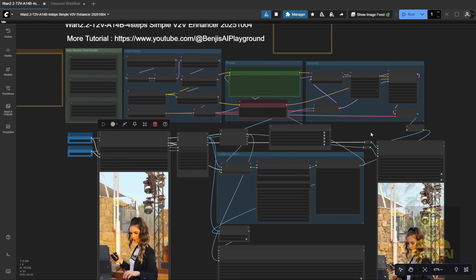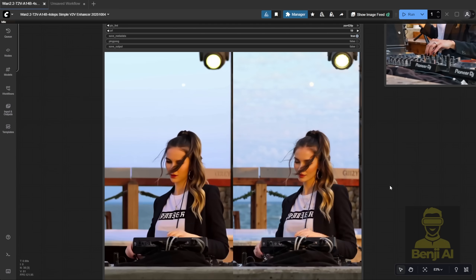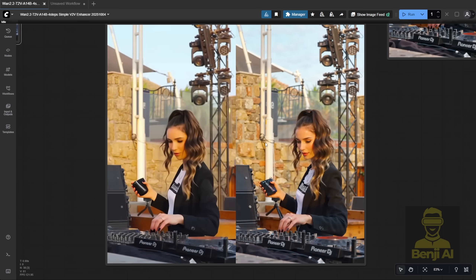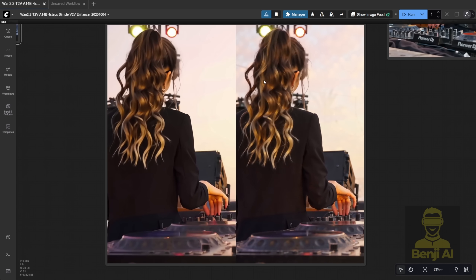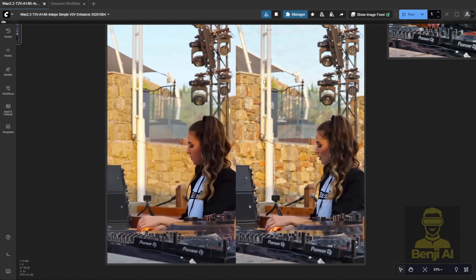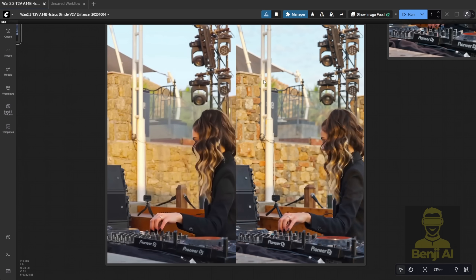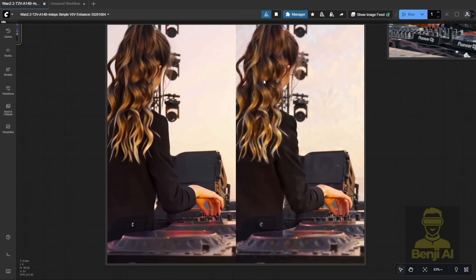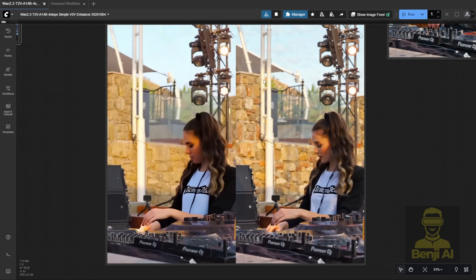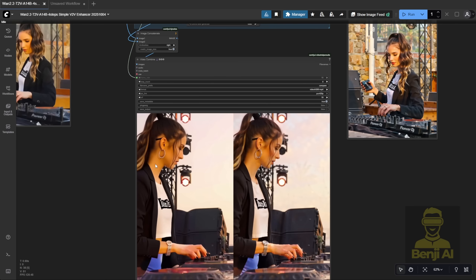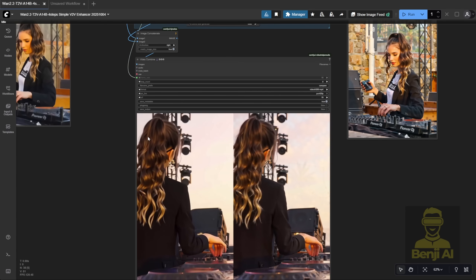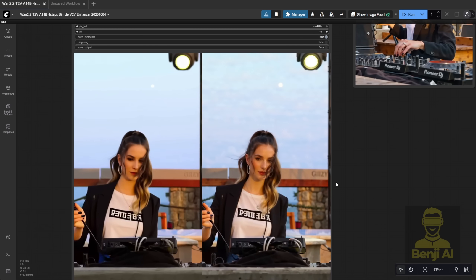That way, you'll get better faces, better overall video quality, and even improved details in the background — like the walls, the music equipment, the DJ panel. Everything gets sharper and more textured, as you can see in this example. All right, that's it for this quick update on the WAN 2.2 Animate V2 model from KJNode, the WAN Video wrapper, and this video enhancer trick using a basic text-to-video V2V method to make your AI-generated videos look even better. I'll see you guys in the next one. Have a nice day.